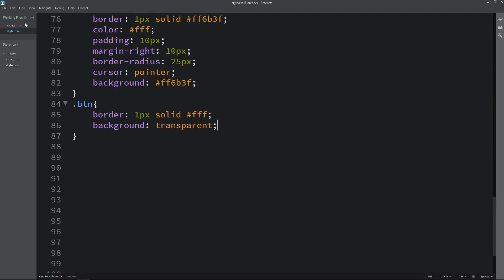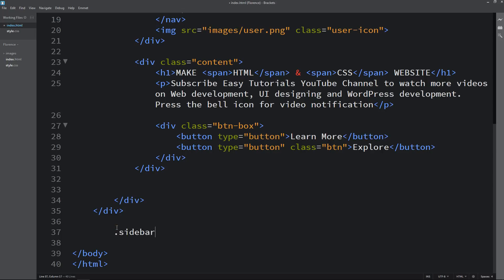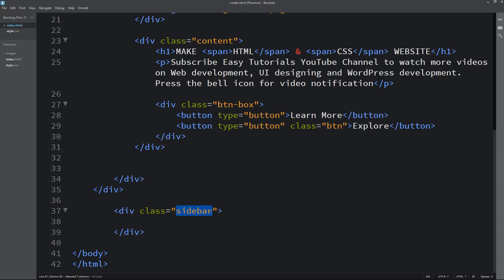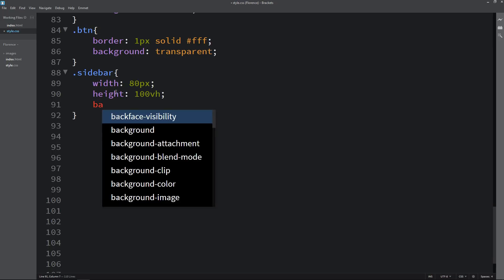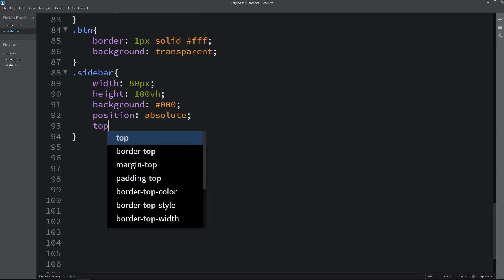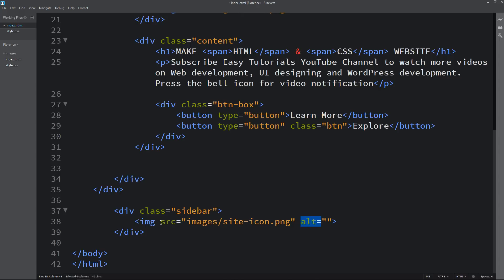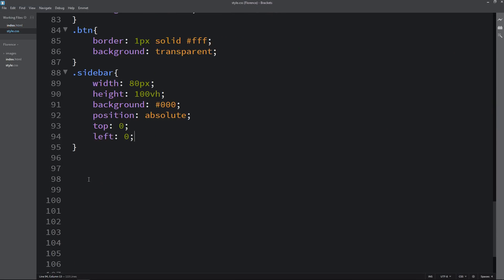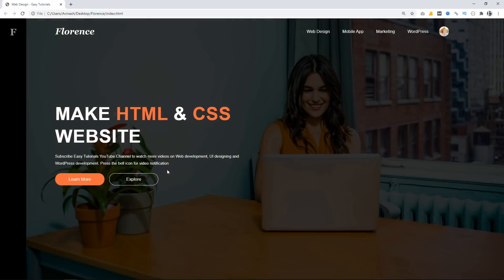Next we will add one sidebar. In the HTML file we add one div with the class name 'sidebar'. In CSS we set width 80px, height 100vh, background black, and position absolute with top 0 and left 0. After reloading you can see a black sidebar. Then we add an image inside the sidebar with the class name 'logo-icon'. In CSS we set width 20px, add margin, and cursor pointer. Now you can see the perfect size for this icon.